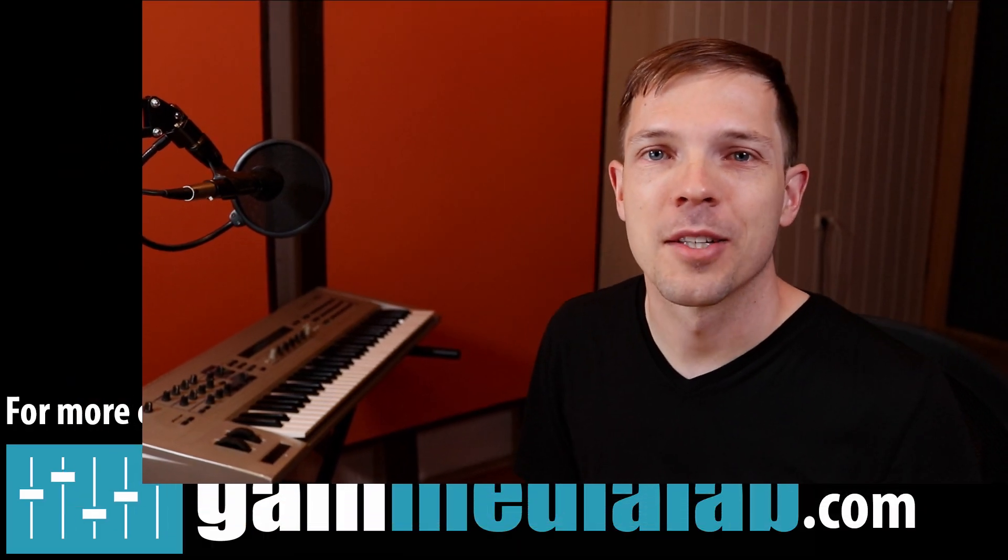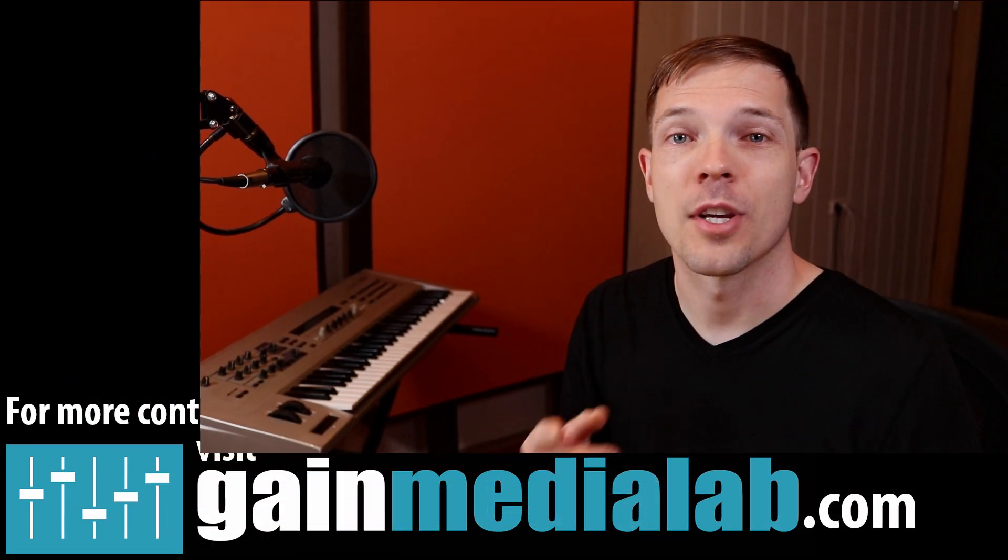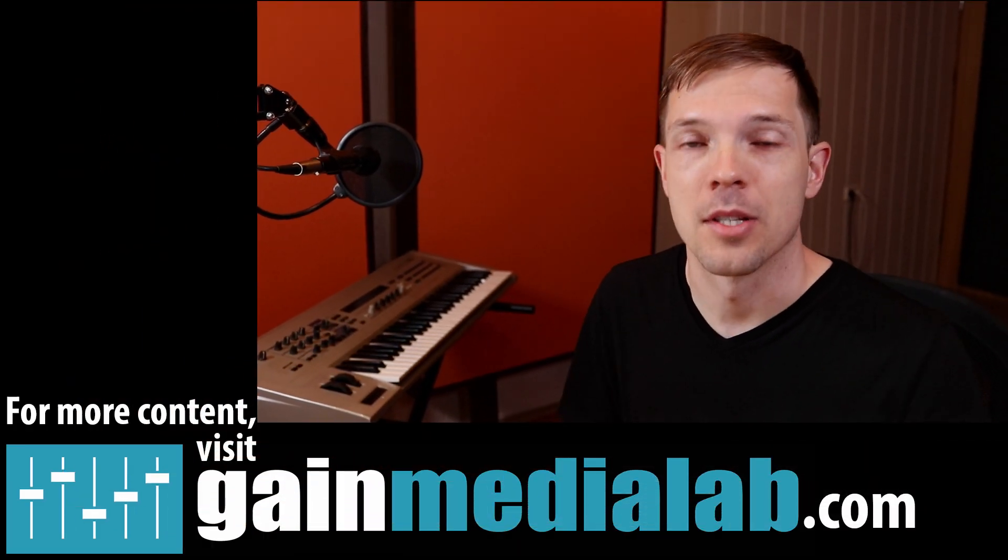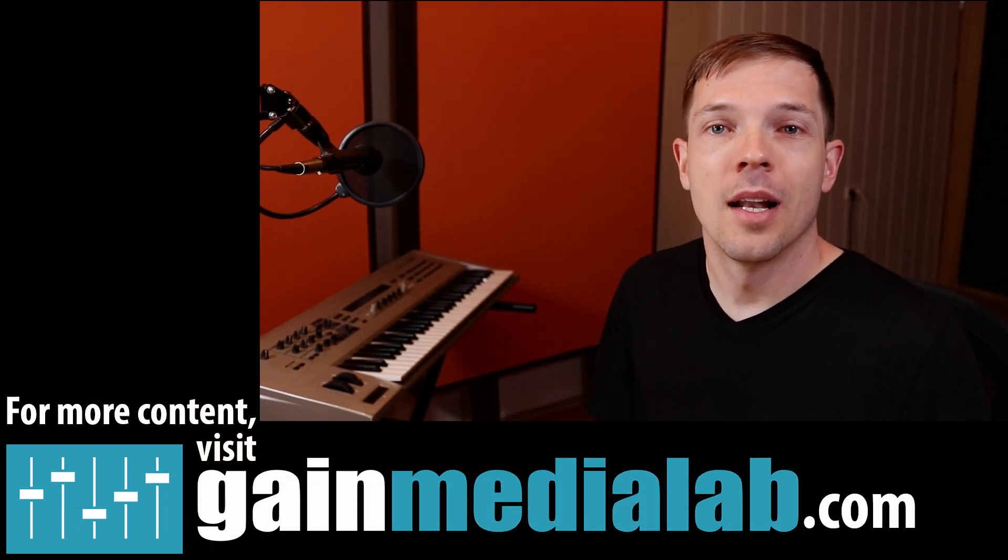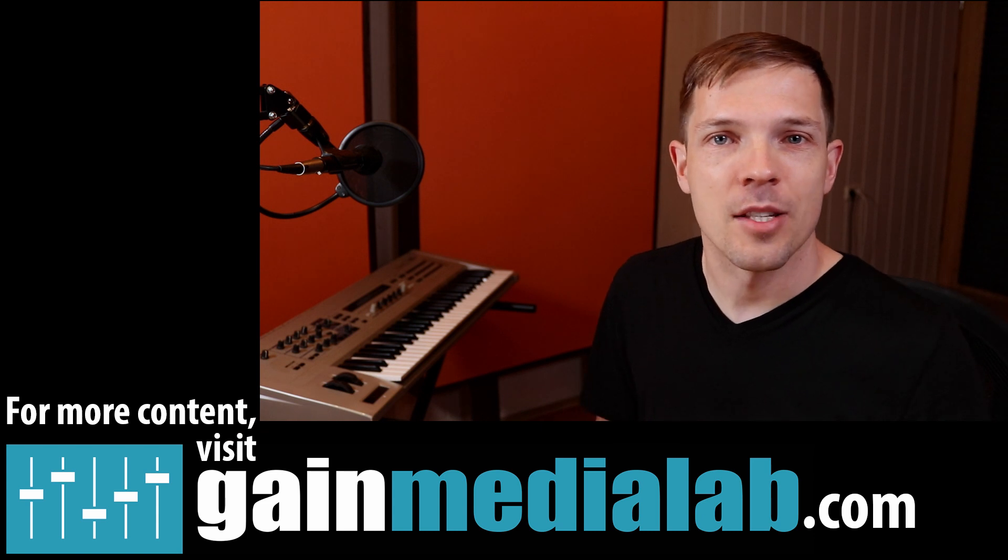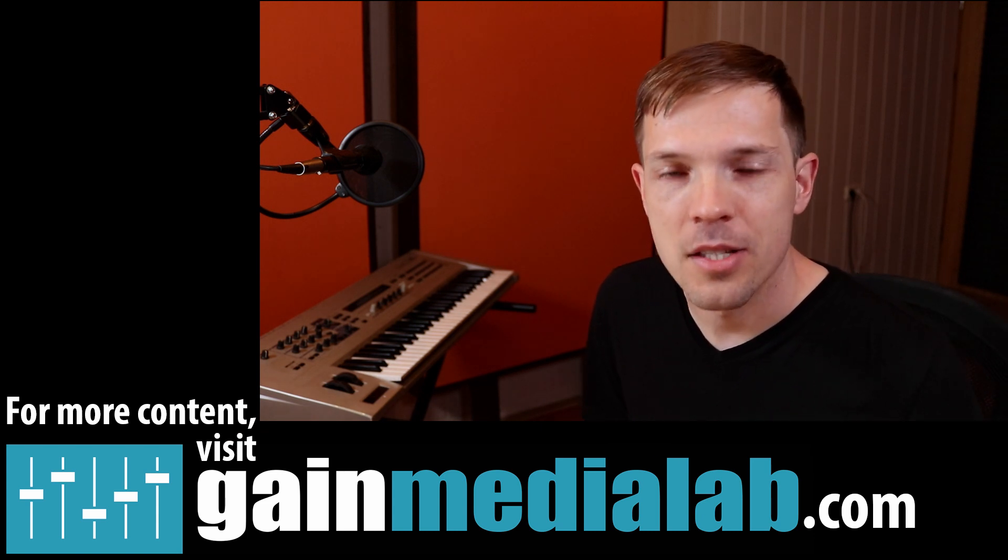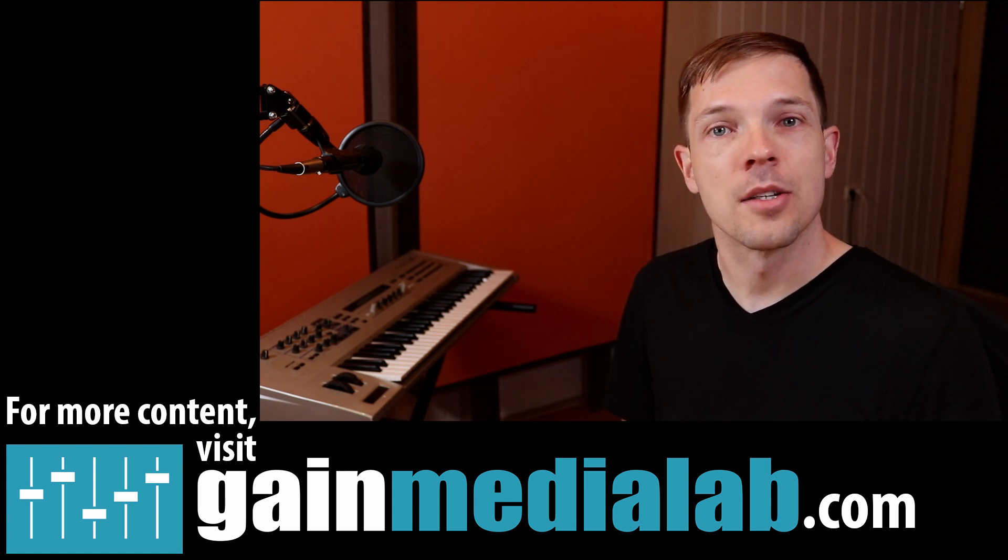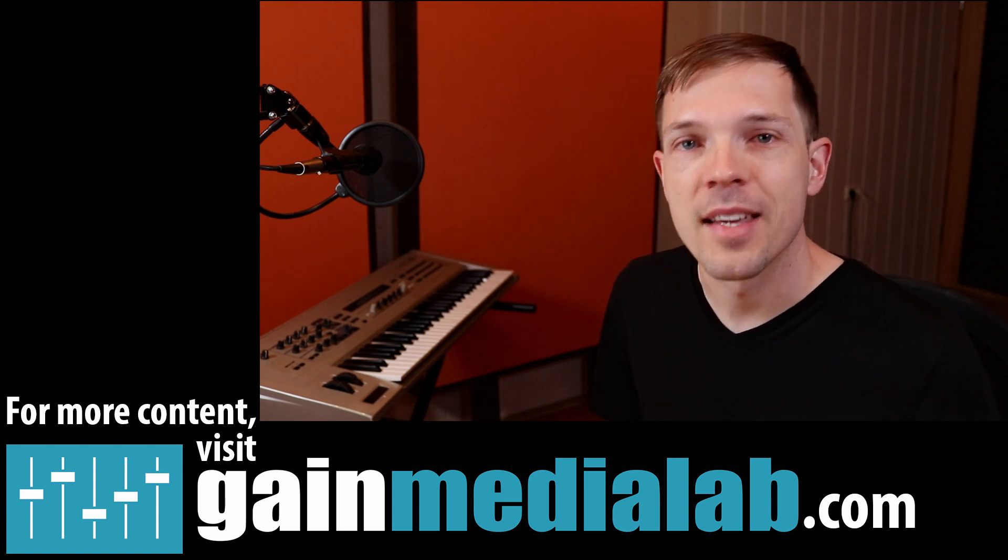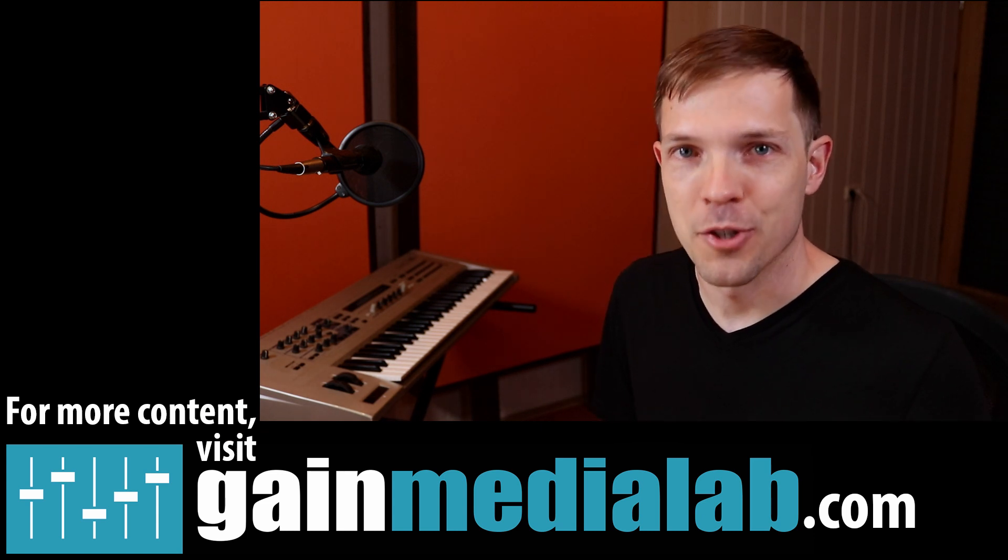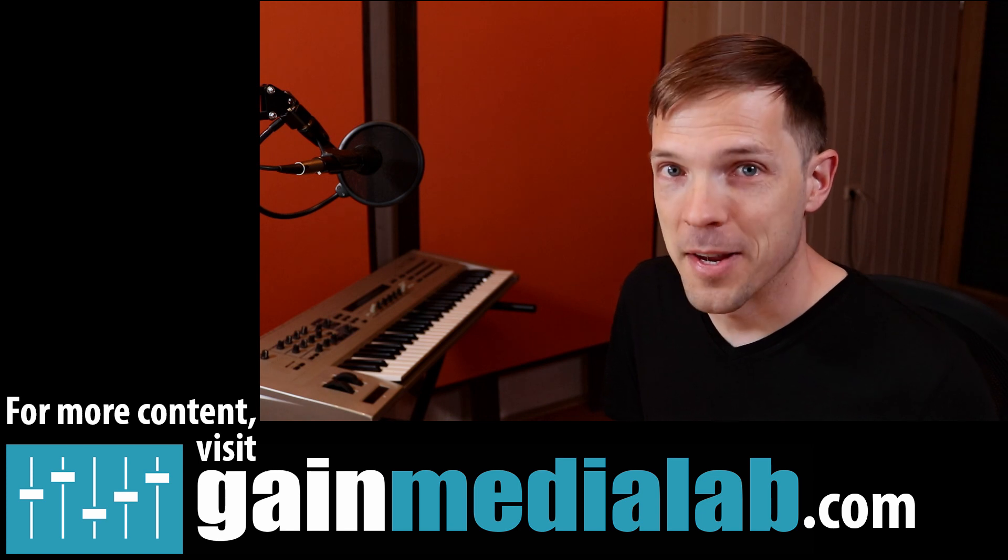For more delicious content, go to GainMediaLab.com and check out my blog articles there, also check out my Guerrilla Mixing course. Like, share, subscribe if you like this video, and until next time, take care and mix great shows. Bye.